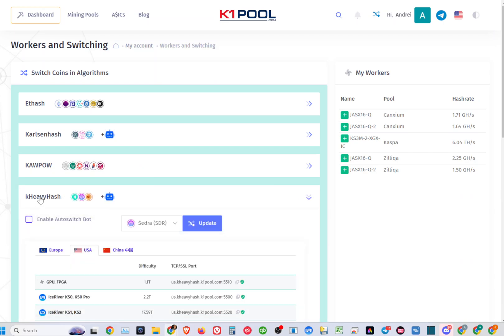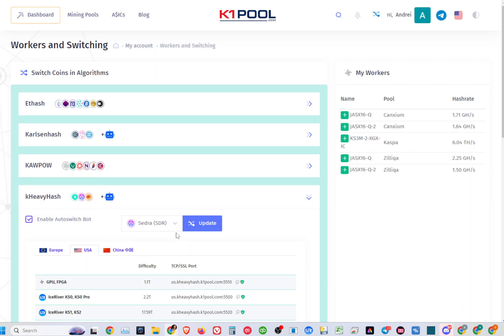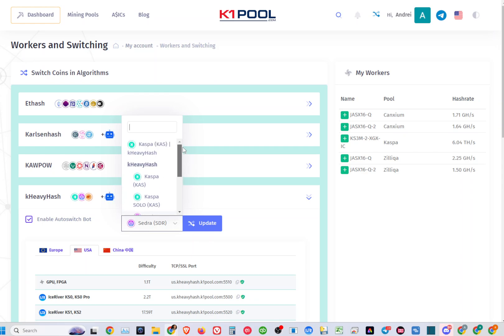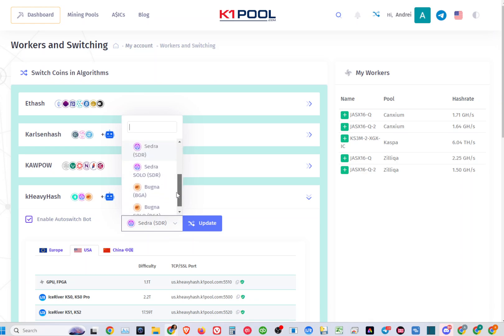You can simply click here and enable the auto-switch port. You'll be switching your Casper miners or K-heavy hash miners from Casper, Cedra, and Bugna automatically based on whatever is the most profitable coin.